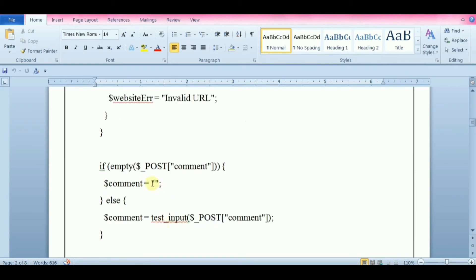This will check if the posted comment field is empty. Then set $comment to empty string. If it is non-empty, then set this variable to the result of testInput function with comment as a parameter.